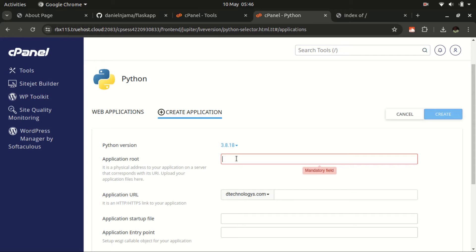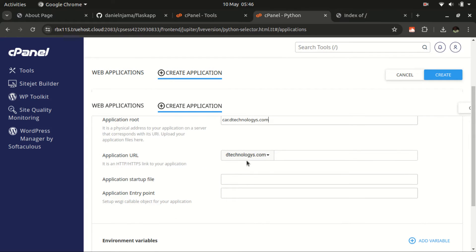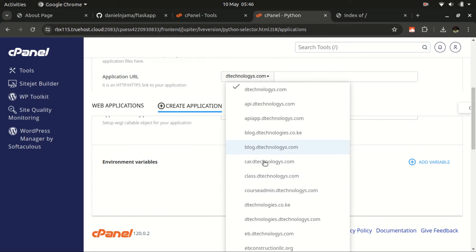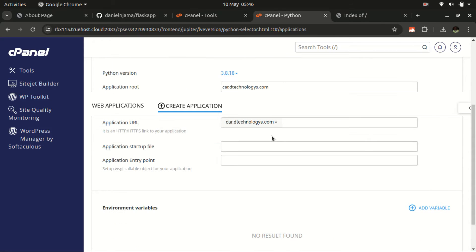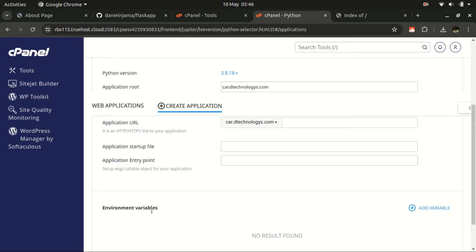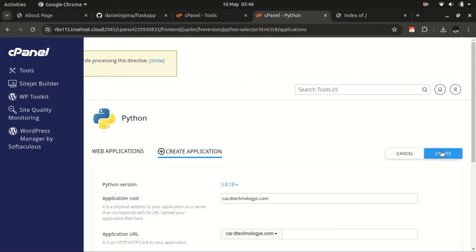For the application root, we'll use our subdomain folder — that folder will be our application root, though you can define any other folder. For the application URL, select the subdomain, which is car.dtechnologies.com. For the other two fields you don't need to enter anything. If you have environment variables, ensure to add them here; otherwise proceed and click Create.